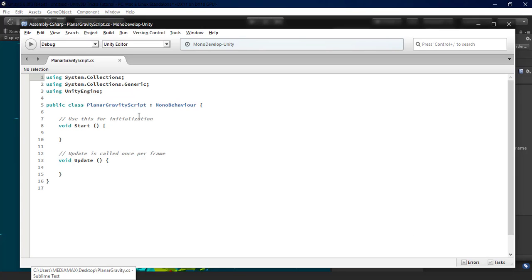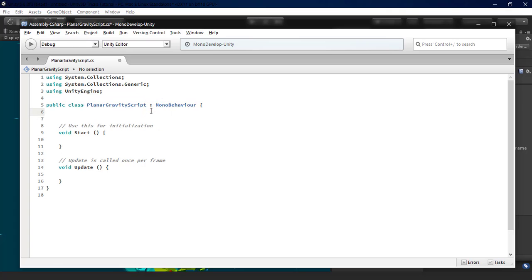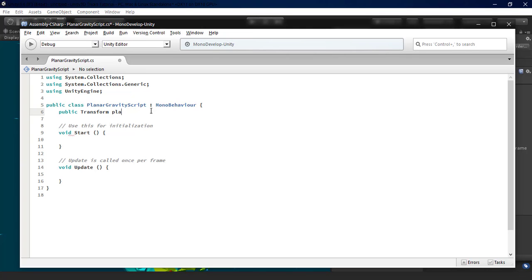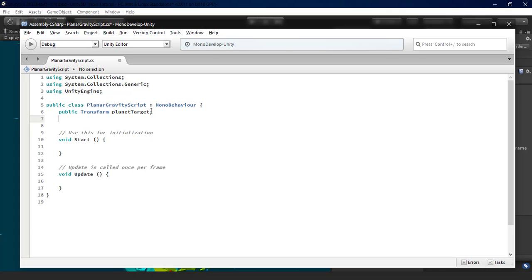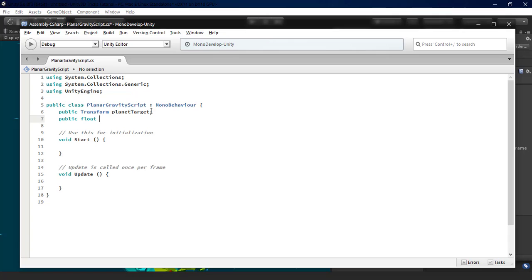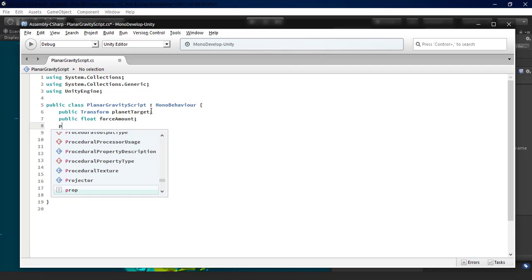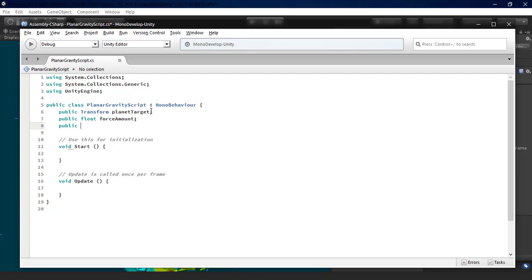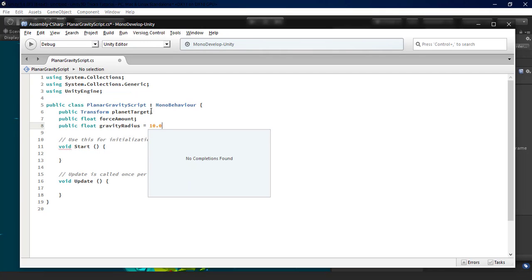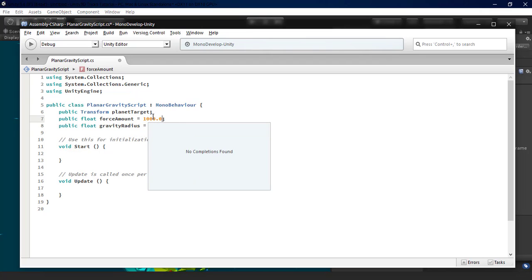We go over here, create a new variable: public Transform planetTarget. And another public variable, type float, we name it forceAmount, which is the new gravity force amount. Another public float, gravityRadius equal to 10 for example, and forceAmount equal to 10 for example.